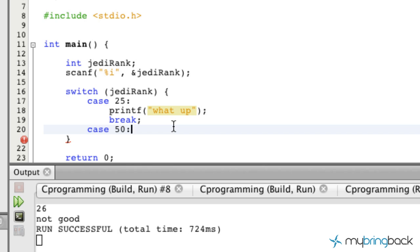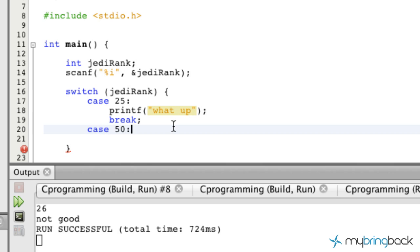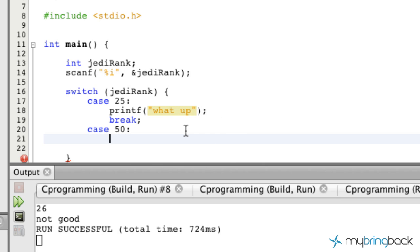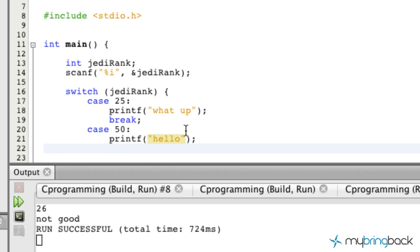Then we're gonna establish another case, let's say 50. Once I put in the semicolon the case shoots over to where it should be. In this case we'll just put printf "hello my friends" and we'll break out of that one.